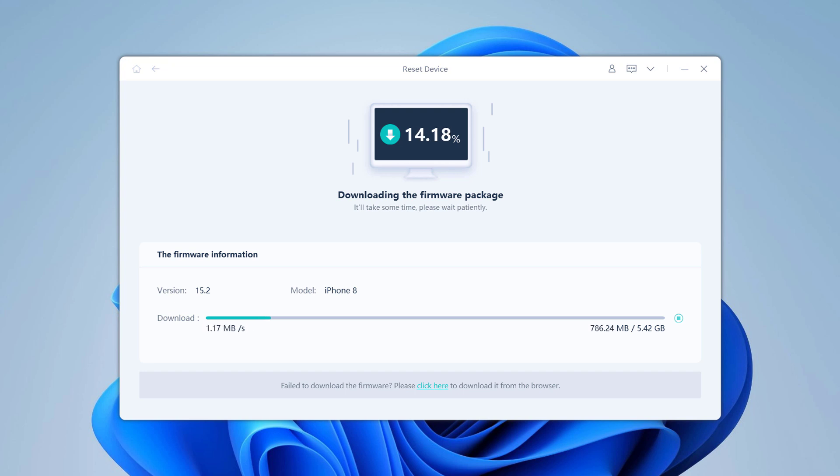iOS firmware packages are large files, so the download may take several minutes.